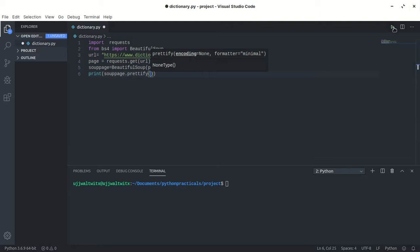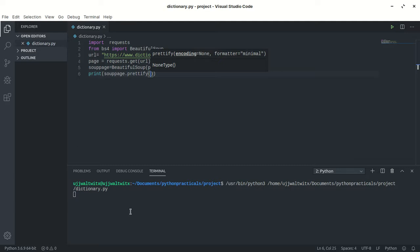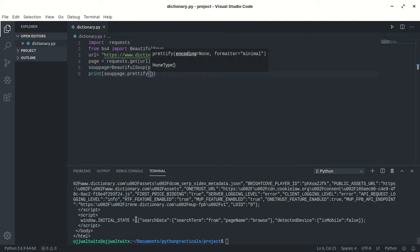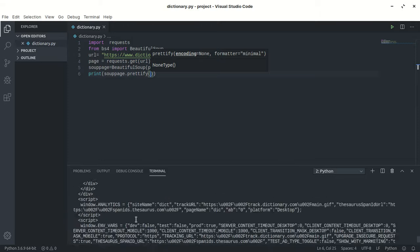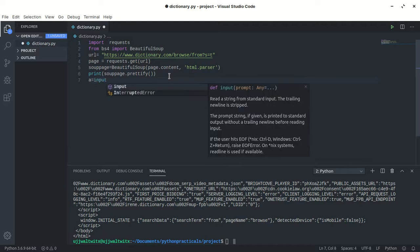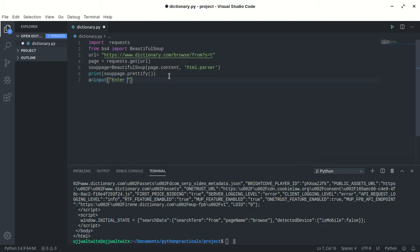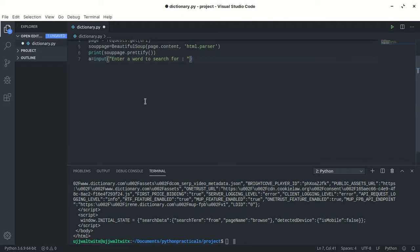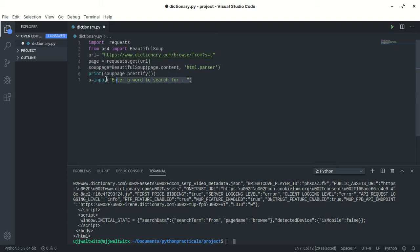Let's see what is going to be printed out. My internet connection is fine. We now have all the HTML code of the page printed in our terminal. Now what I want to do is search for a particular word, so I'll take an input from the user: a = input('Enter word to search for:') as a string.